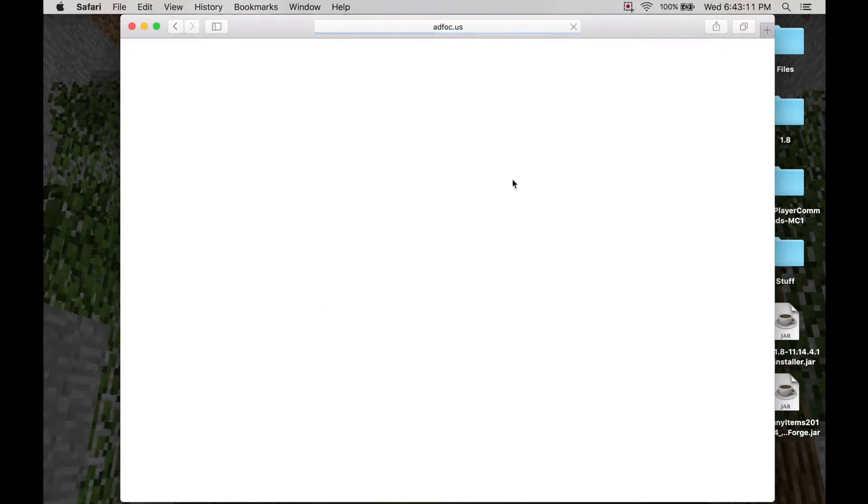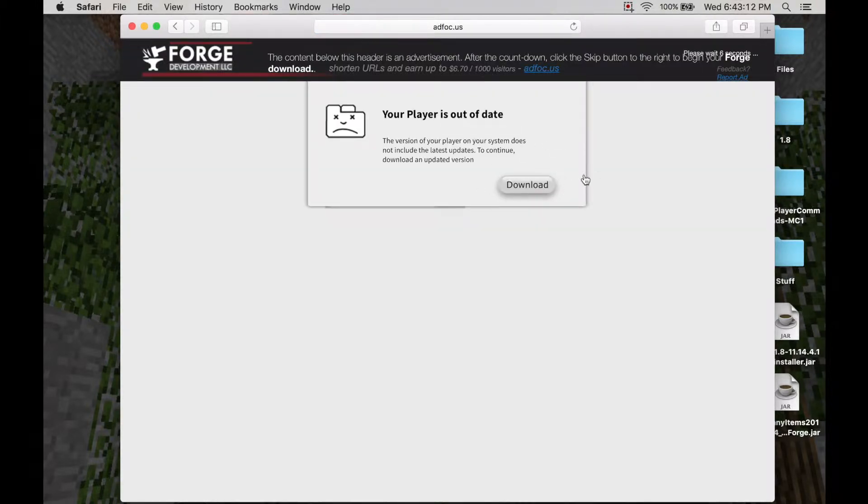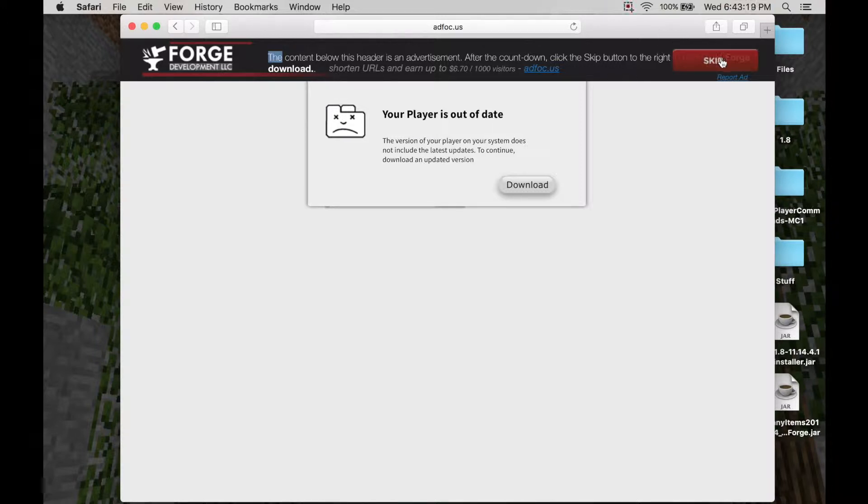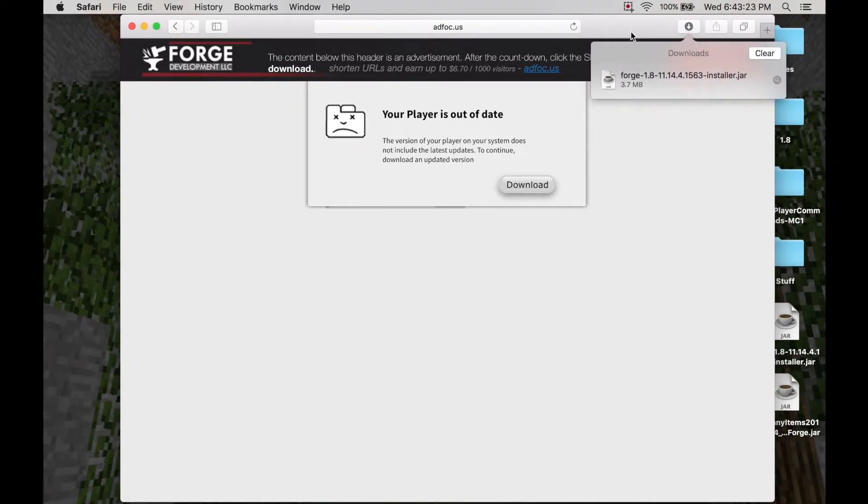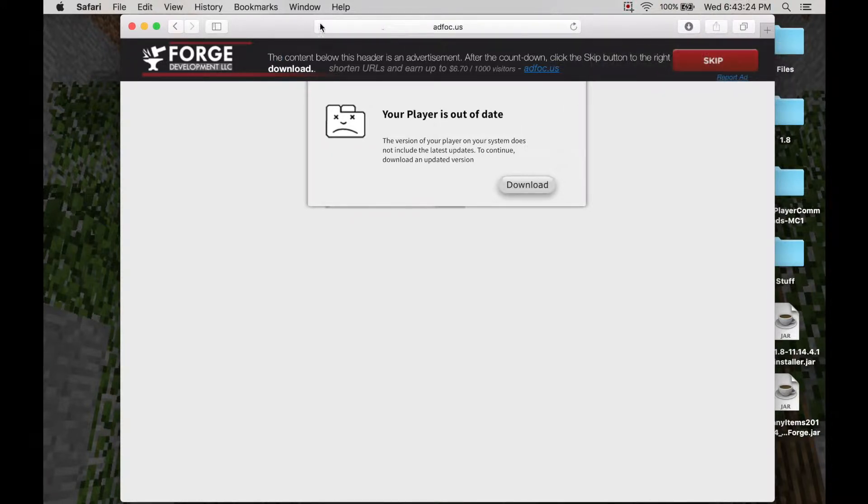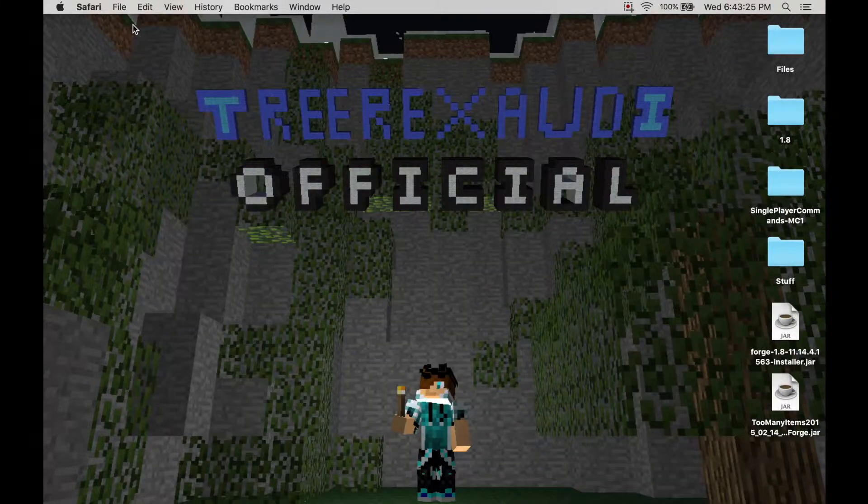Then you'll be sent to an ad website. Don't click anything on the website unless you're going to click the skip download, skip ad. Just skip the ad, because if you don't want to do anything bad, like download a virus. So skip the ad. You have it. Can cancel out of that.